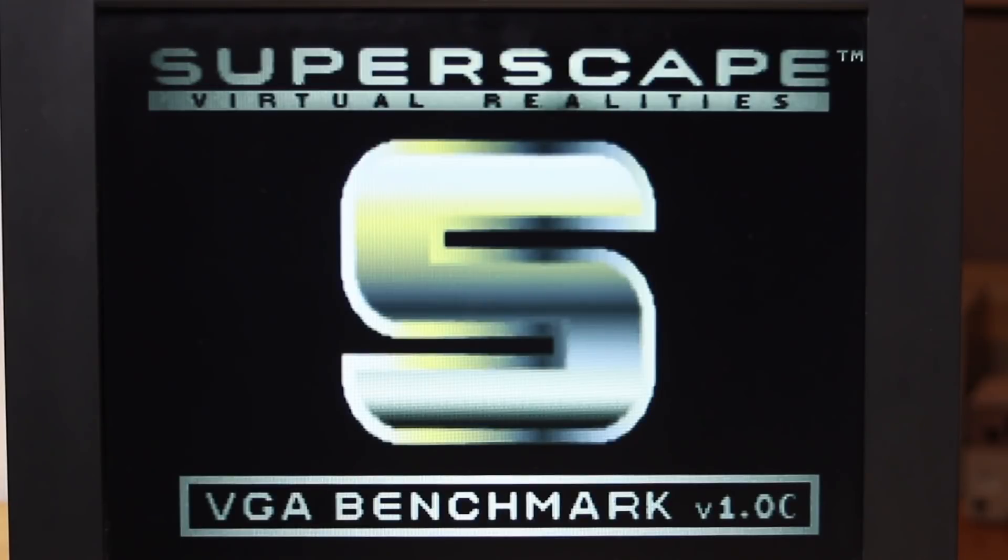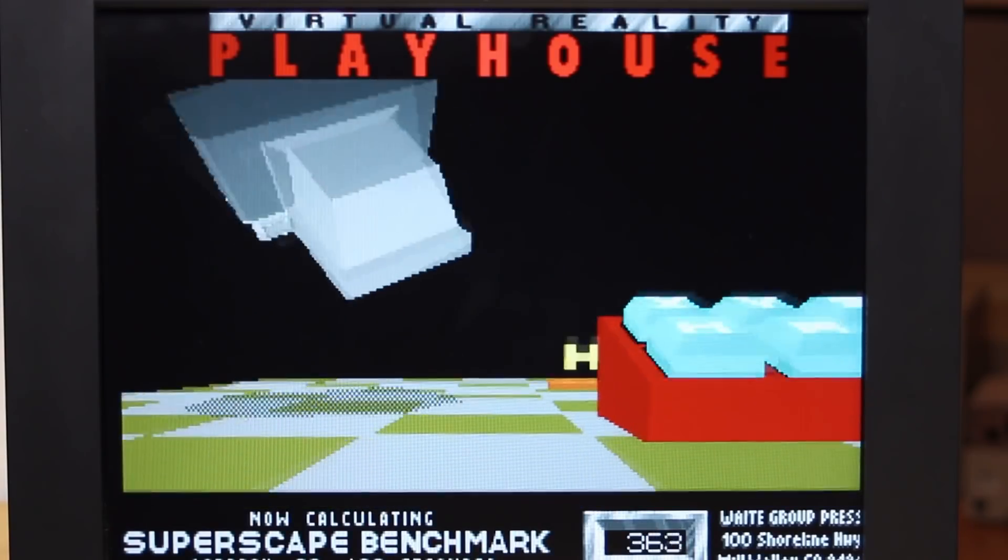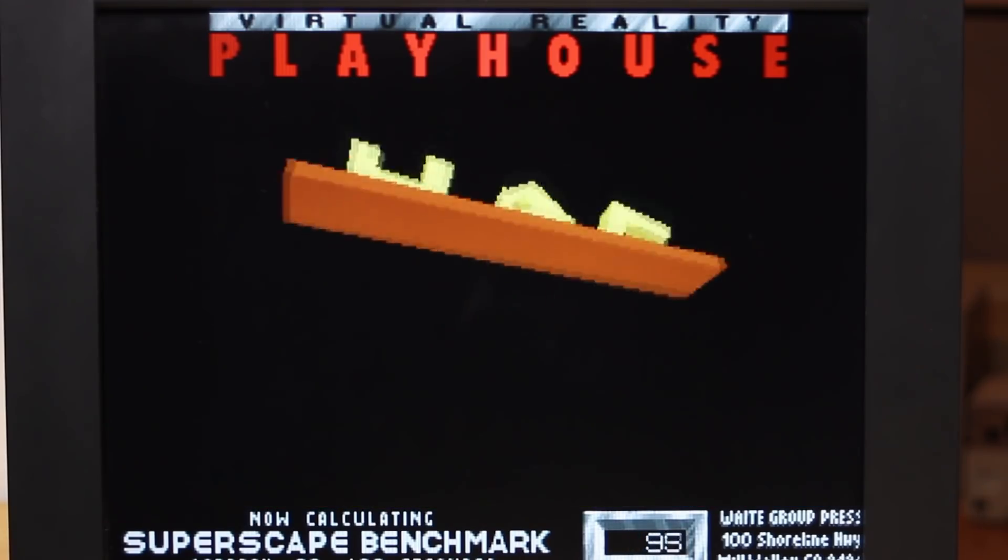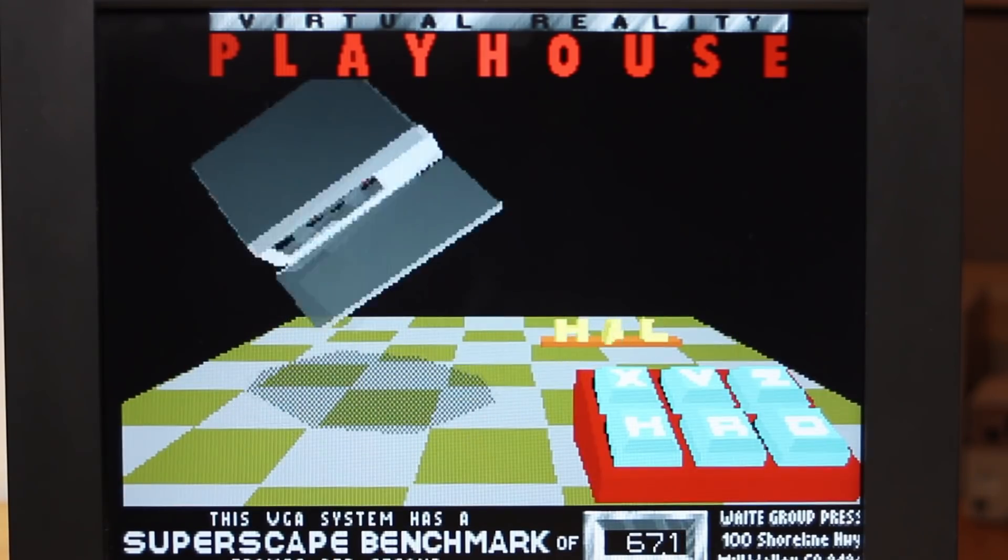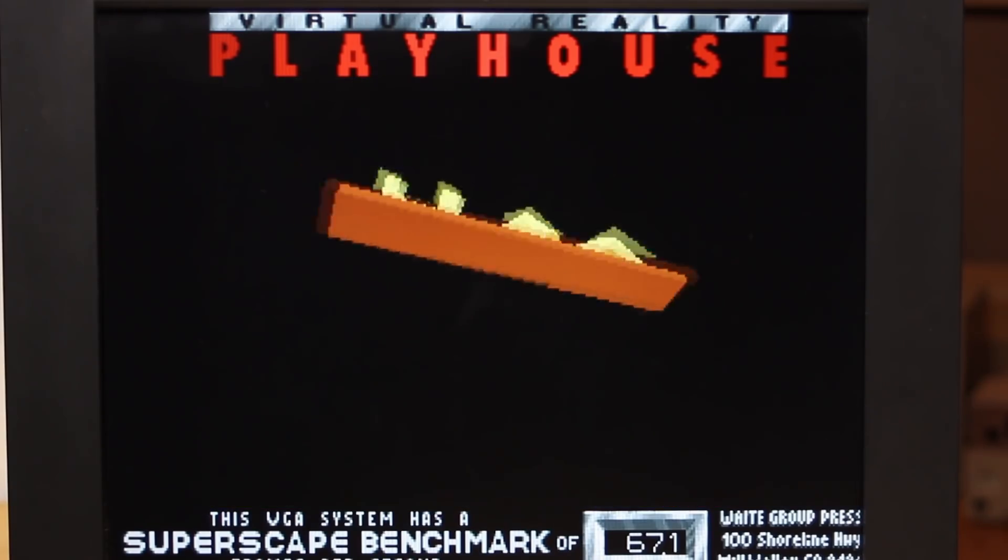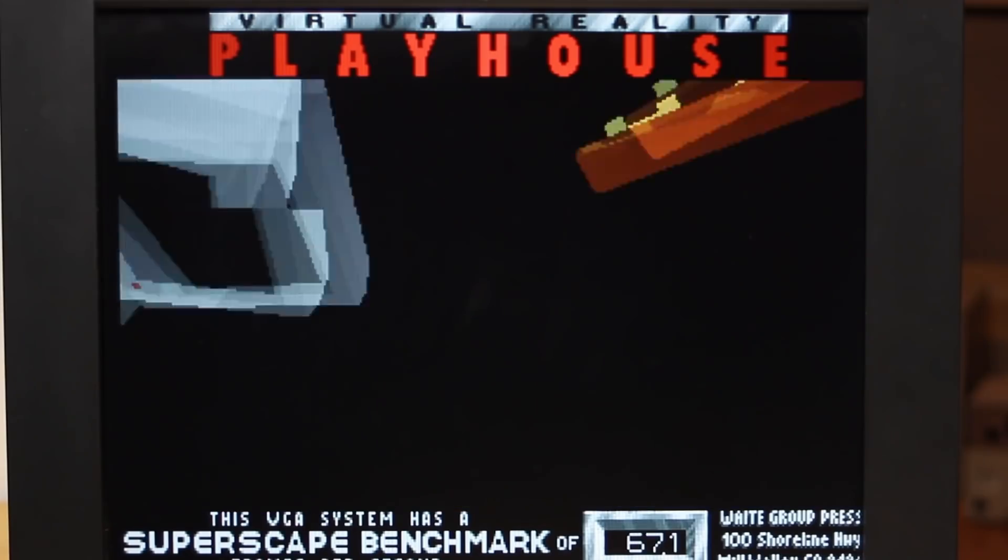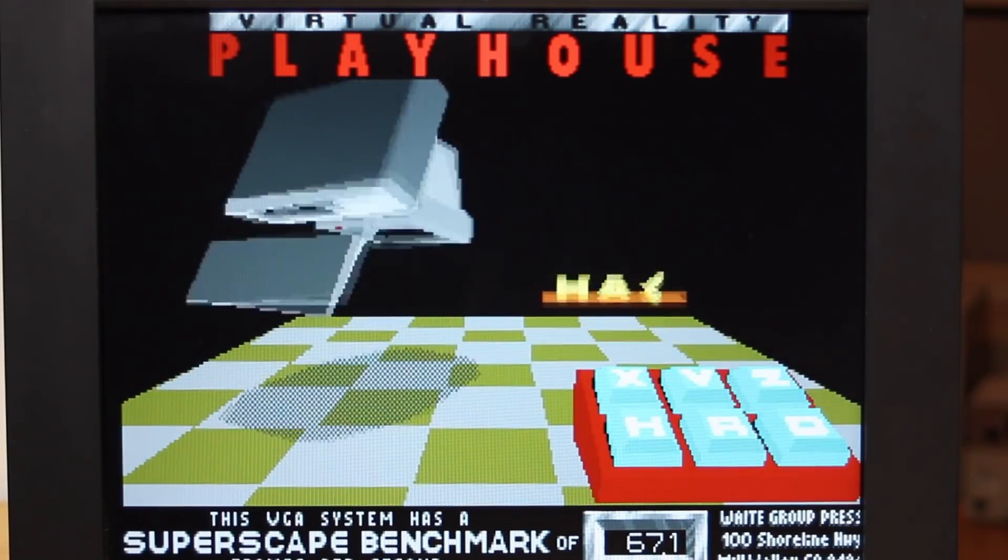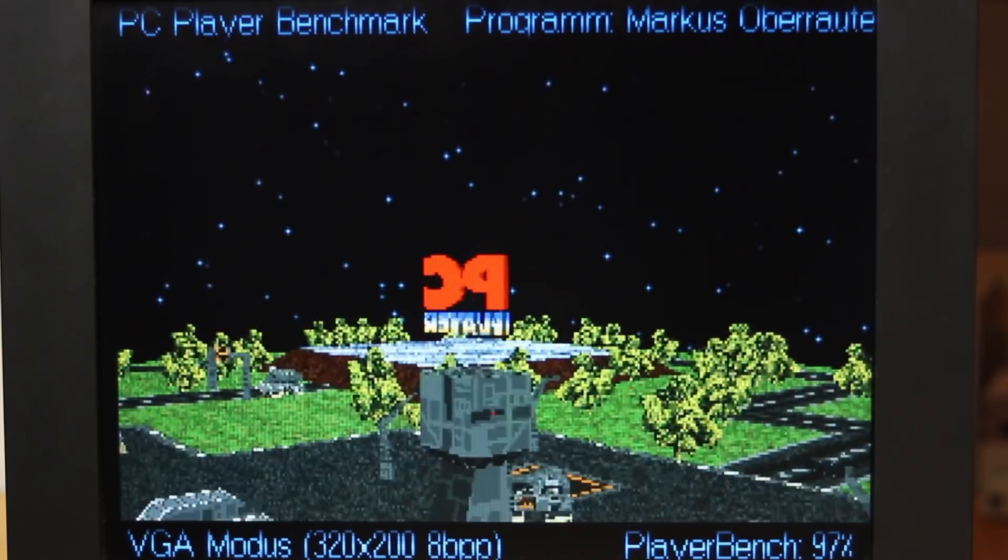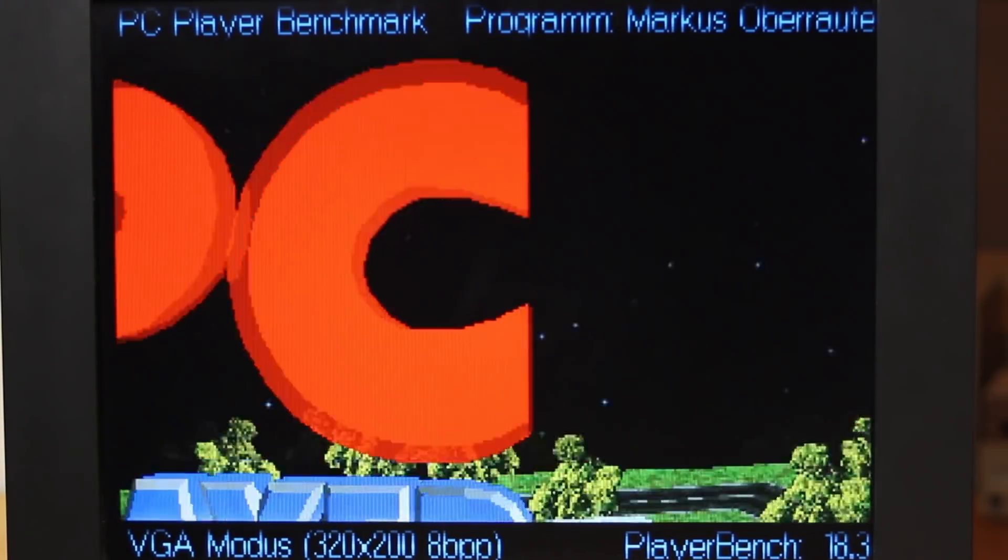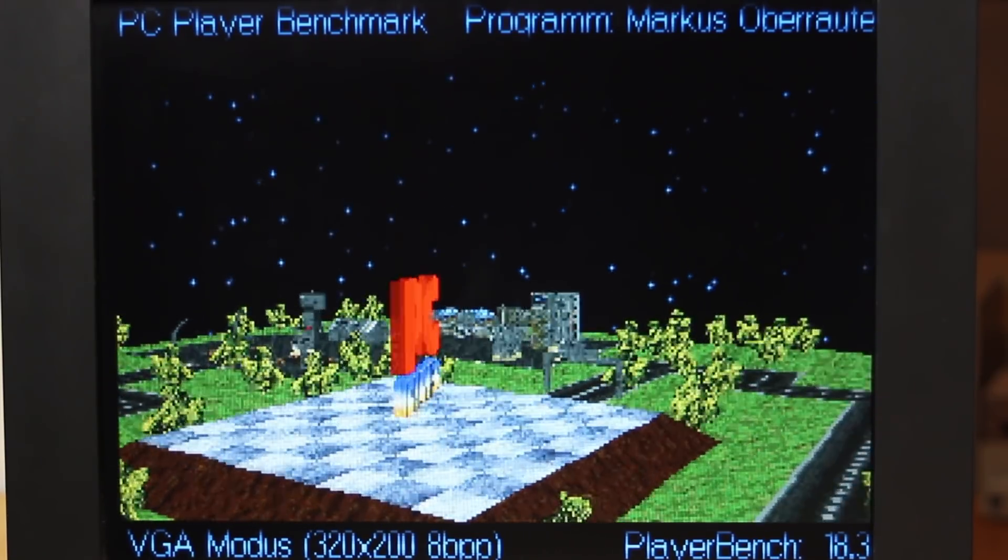Well let's run a Superscape benchmark. I had a viewer who said that he was getting much higher scores than me something like 150. I've never seen it go that high on a 486 so I just want to see what happens here. Yeah 67.1 is actually pretty low so I think this benchmark can give unreliable scores at times. I'm also running a PC player benchmark at standard resolution should expect 20 or so well we're getting 18.3 so again a little on the low side here.